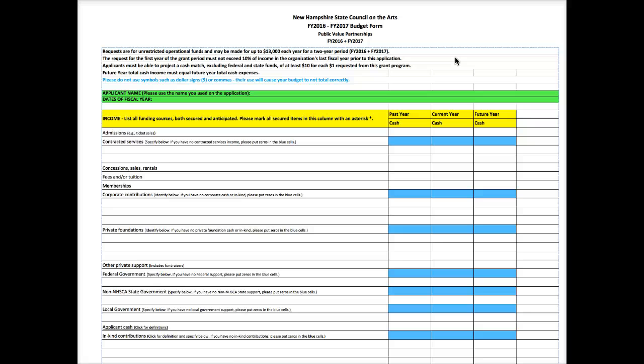The request for the first year of the grant period can't exceed 10% of your organization's income from the last fiscal year. Very important. You have to be able to project a cash match of at least 10 to 1, and that can't include federal or other state funds. And finally, your future year budget here—your income and your expenses have to match so that budget has to be balanced. Very important.